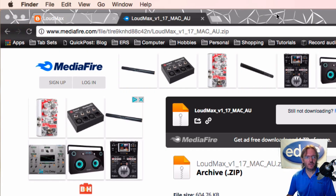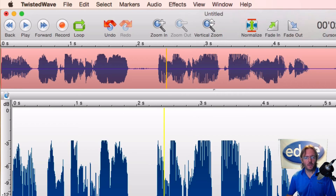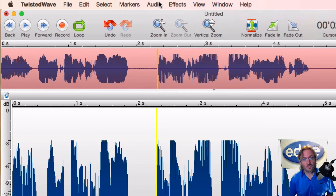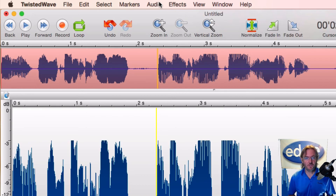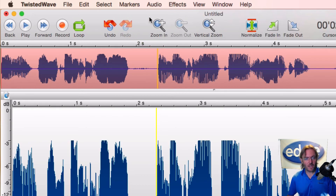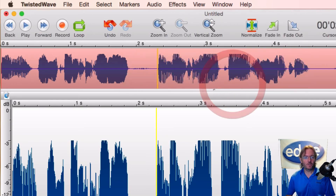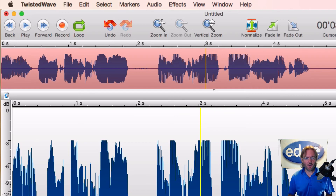Once the Loudmax plugin is installed, close the Finder window. Here's the thing: once you install a new plugin, if you haven't relaunched Twisted Wave, it's probably not going to show up. Normally you'd have to quit Twisted Wave and launch it again to refresh the plugins.